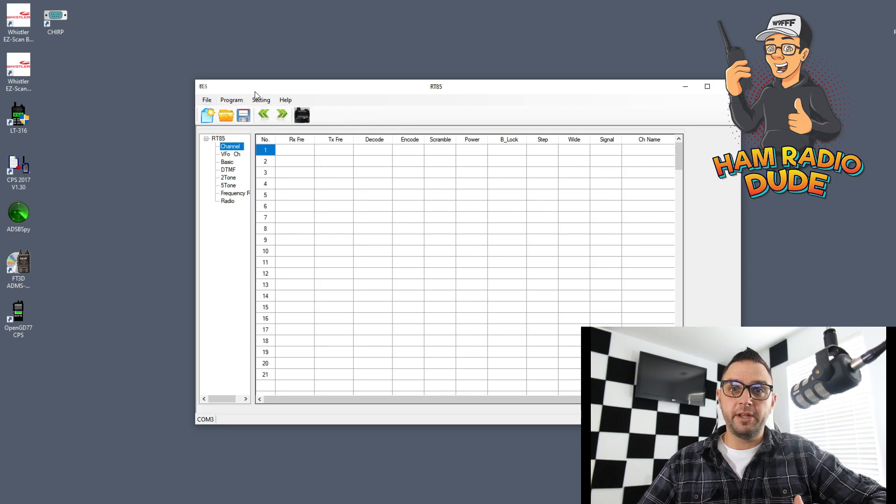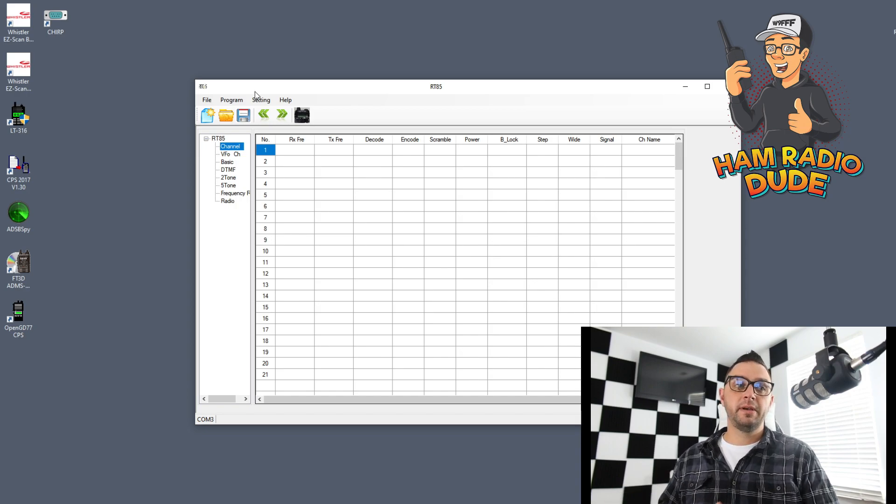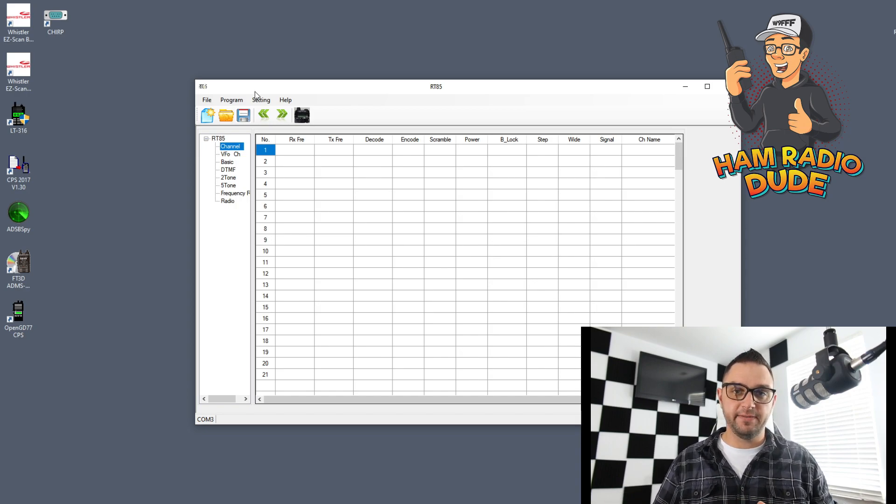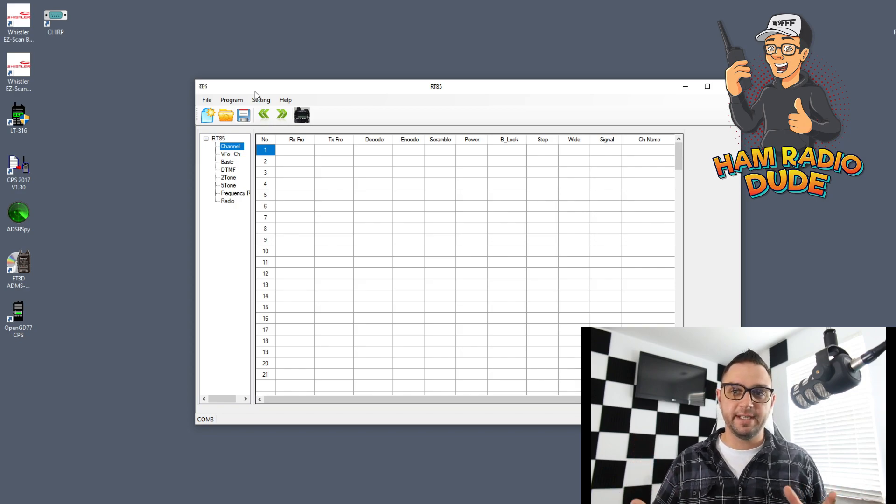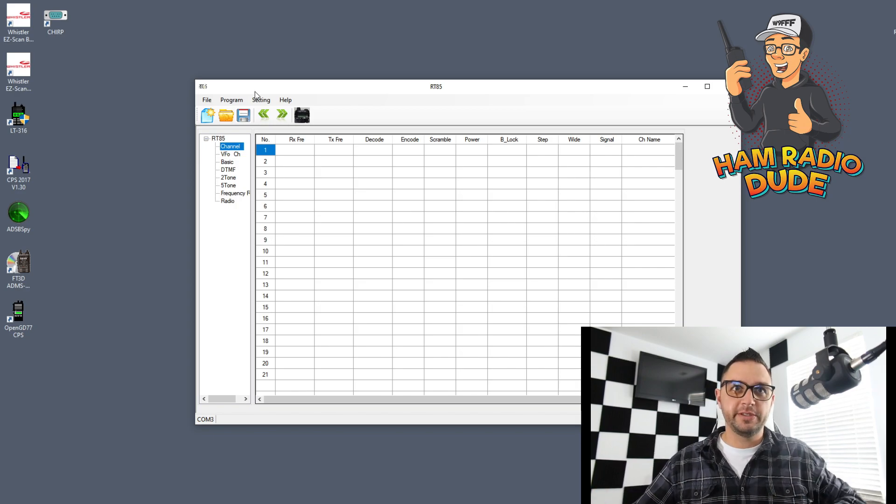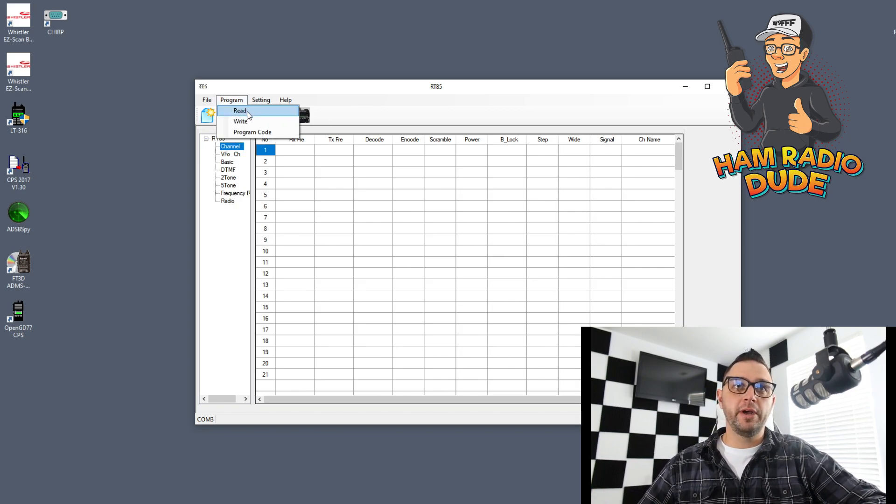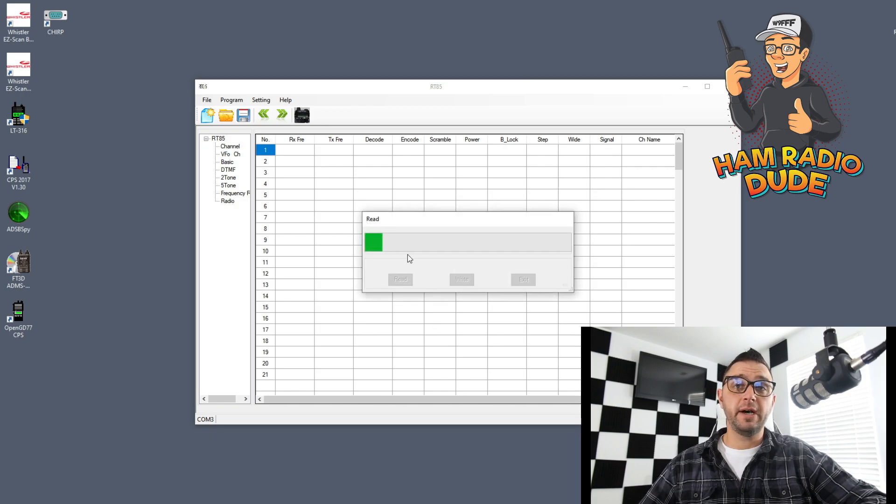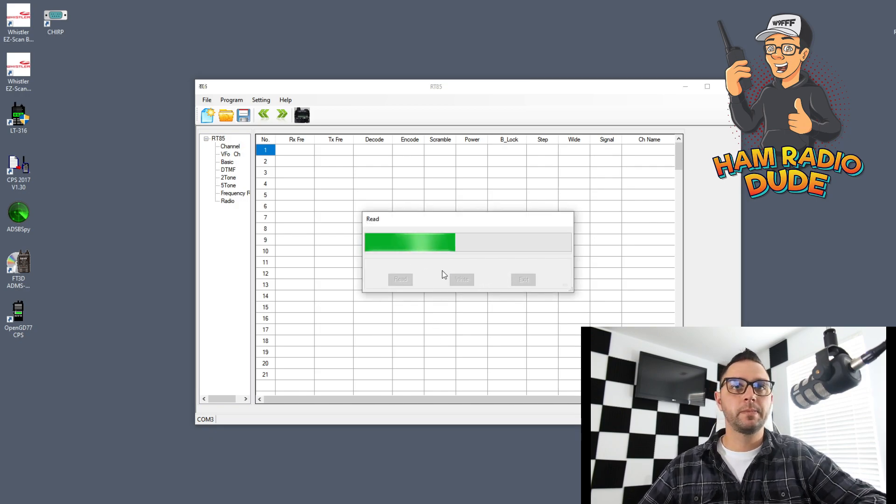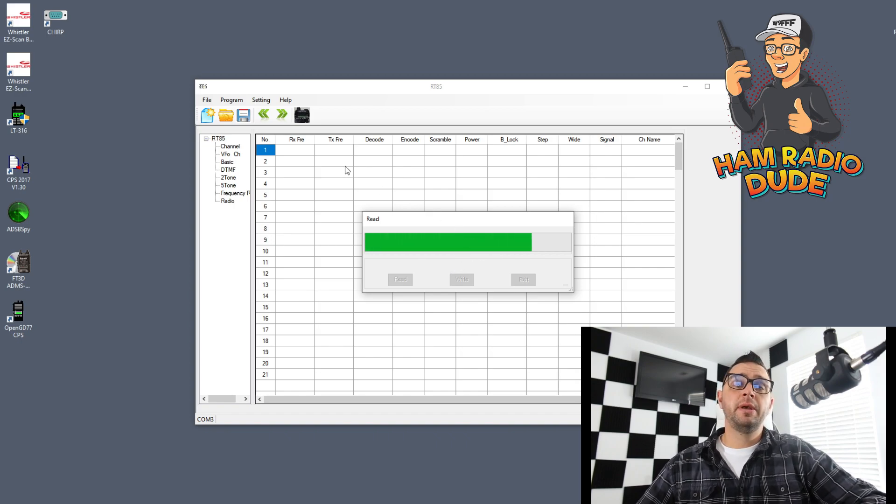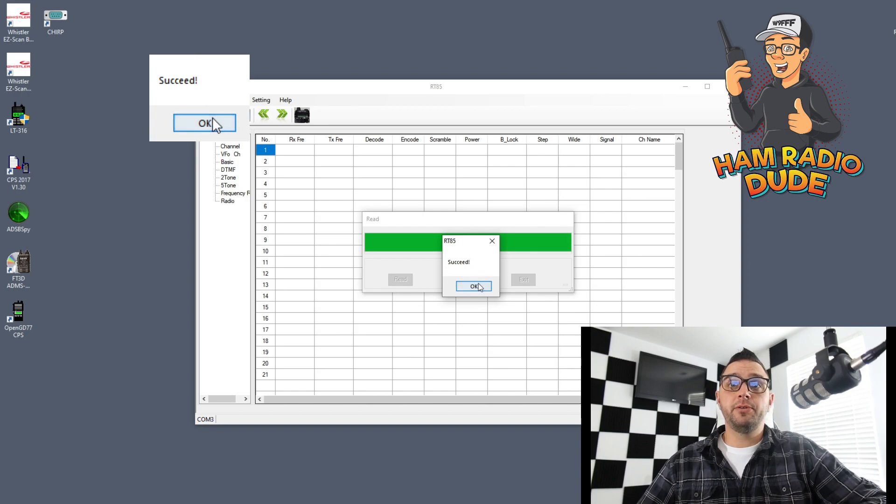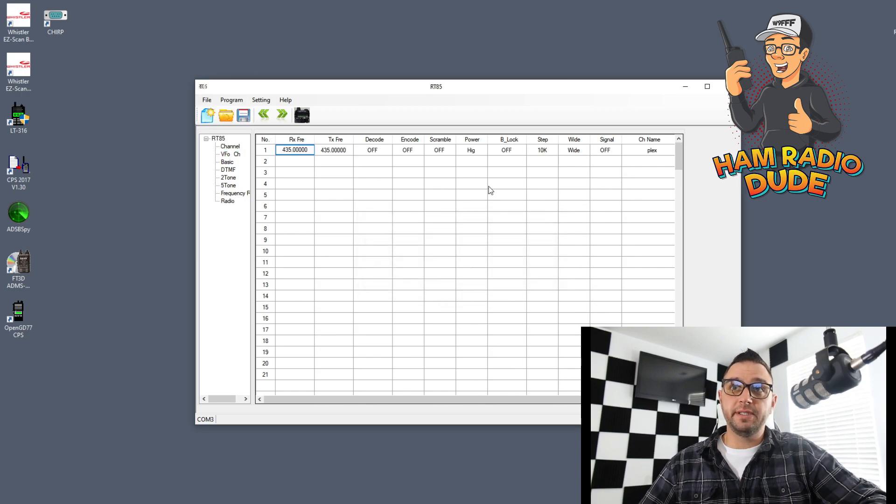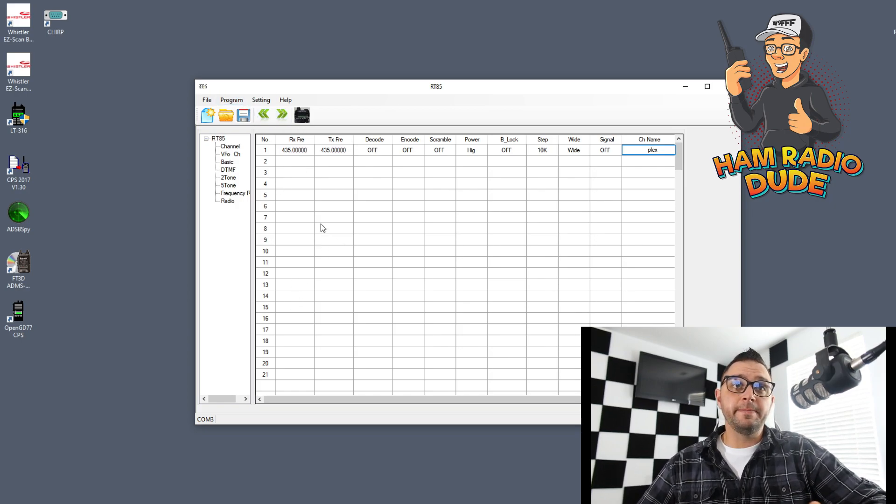With that said, we could now probably exit the device manager. Now we have the COM port selected and we have the bitrate set. Let's go ahead and try to read the radio. In order to read the radio, you have to have your radio plugged in, turned on, and it needs to be on a channel that's not active. Go ahead and click program and then read. You'll see now it's reading the radio. Everything's looking pretty good. It usually just takes a minute or so. It says succeed. Great.